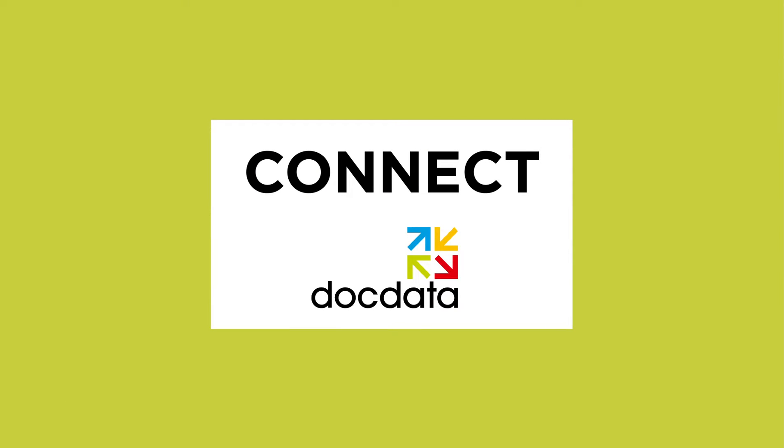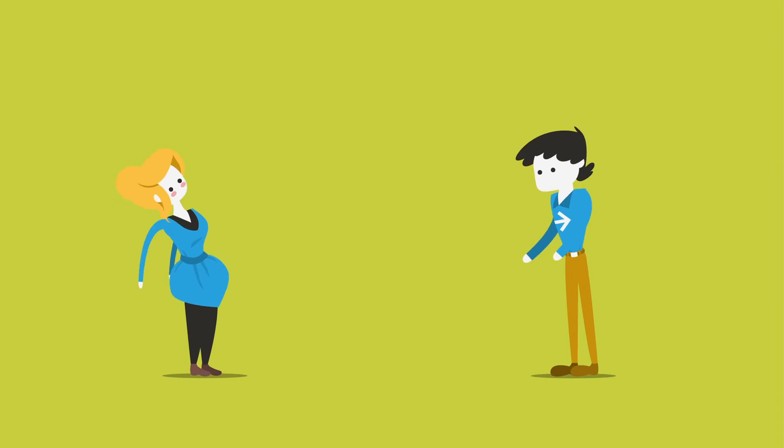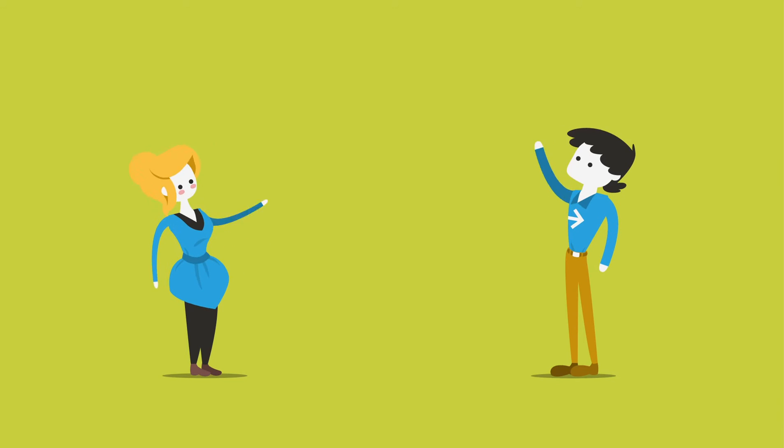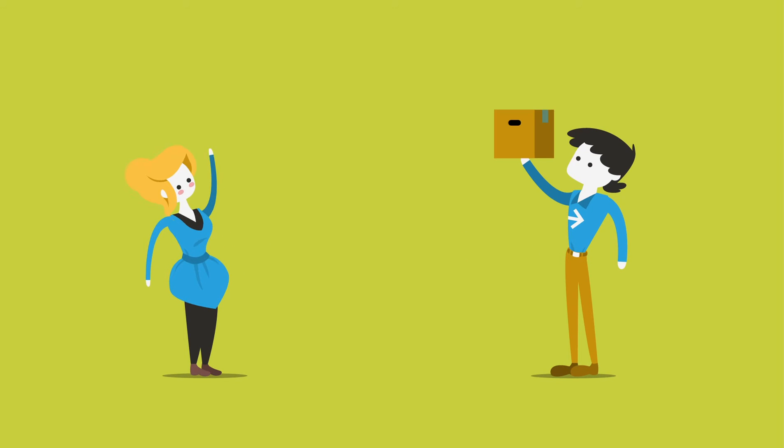Boom! Introducing Connect from DocData. We're a tech company that specializes in fulfillment.